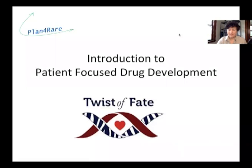Hello everybody, thank you for giving me the opportunity to present the plan we have with Andrea and to explain to you what patient-focused drug development is and why we want to do it.